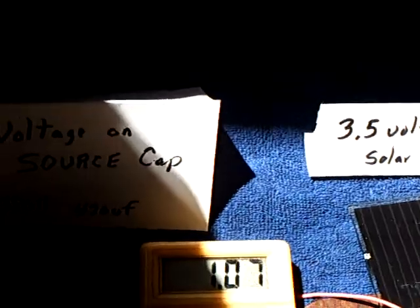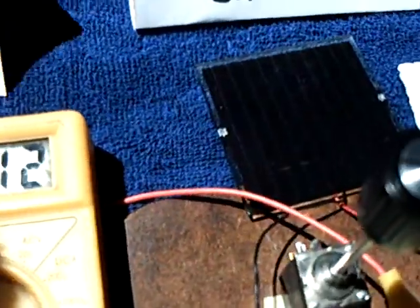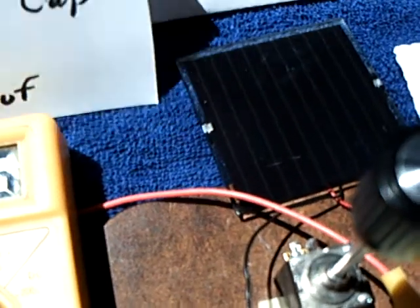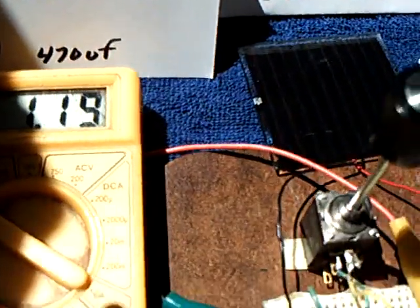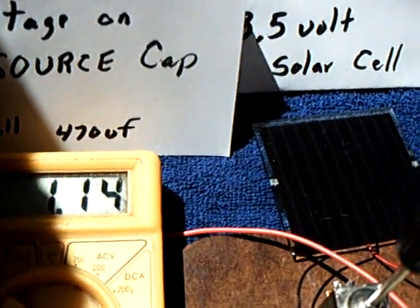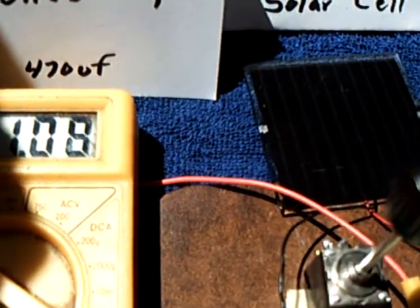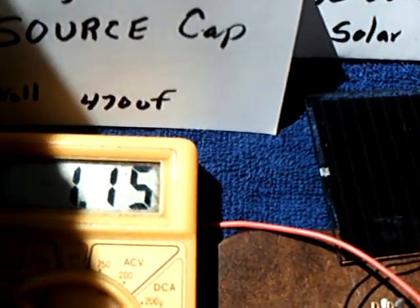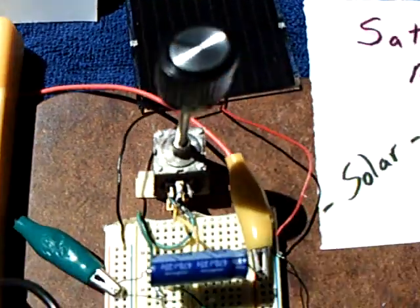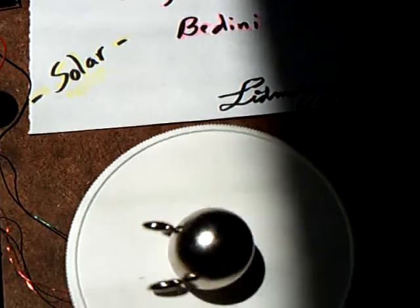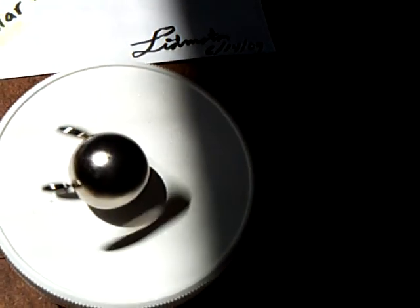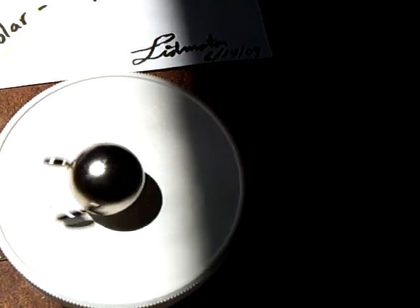There's the voltage on the capacitor on the drive and that is a 35 volt 470 microfarad cap. It's about a volt that's holding on that capacitor and there's the Saturn magnet going around.